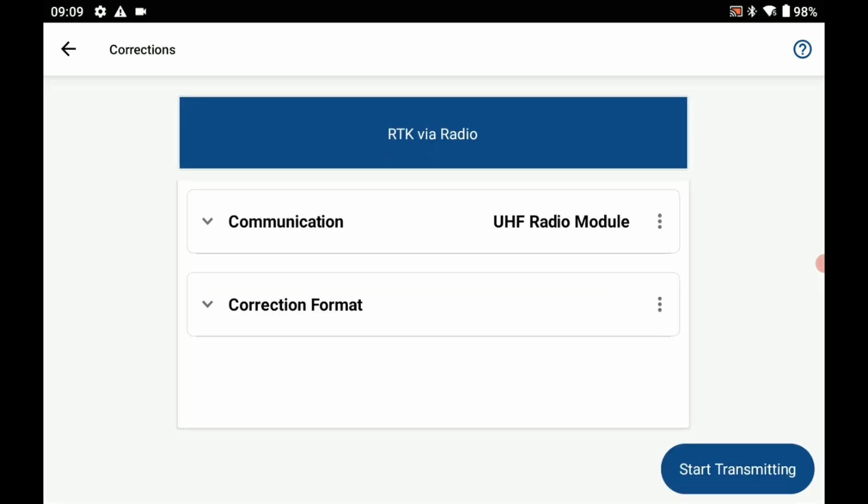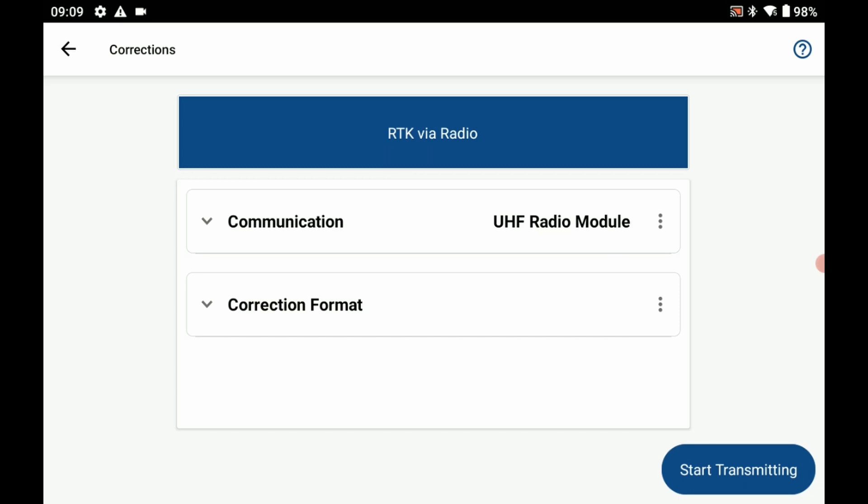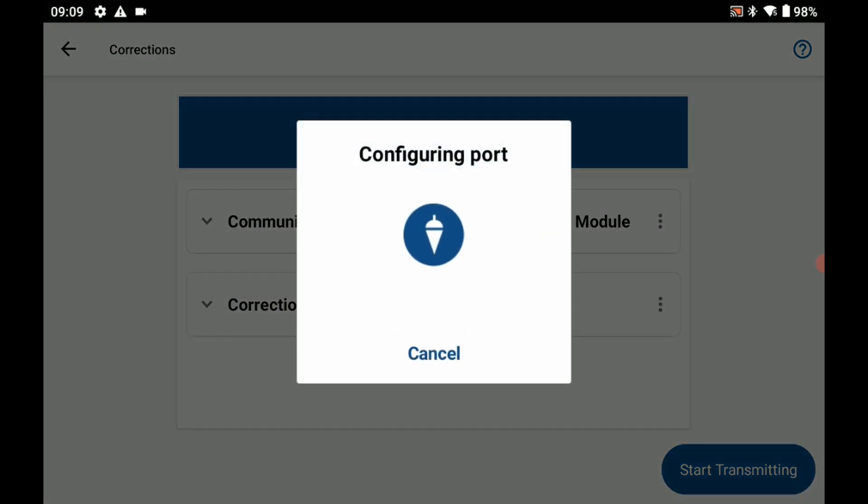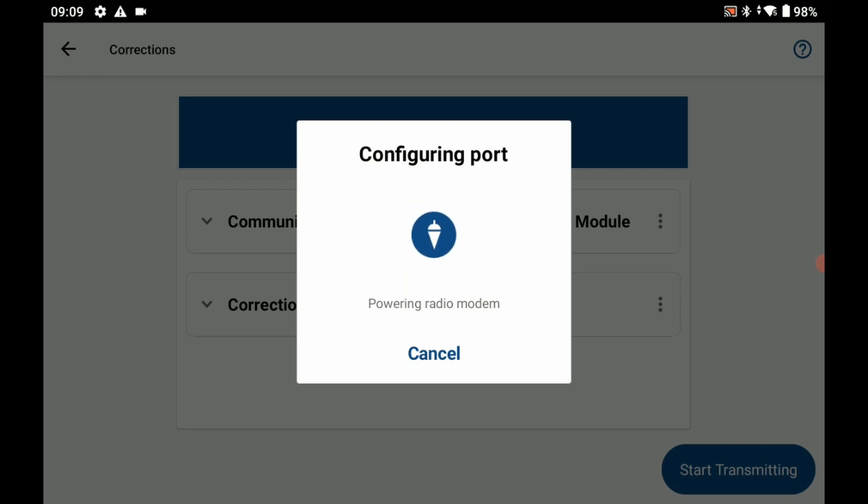Then I'm going to hit setup corrections. I already set up my radio in a previous video so I don't have to do that. So I'm just going to hit start transmitting and that's going to begin my base broadcast.